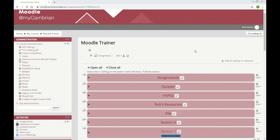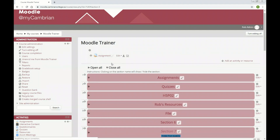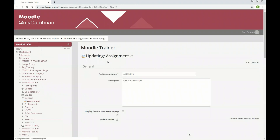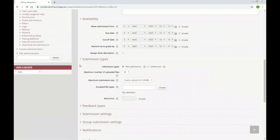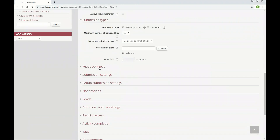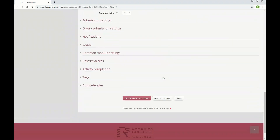First, we need to make sure that feedback files are enabled for our assignment. So we'll click Edit Settings, navigate down to the Feedback Types, and check off Feedback Files. We'll click Save and Display.